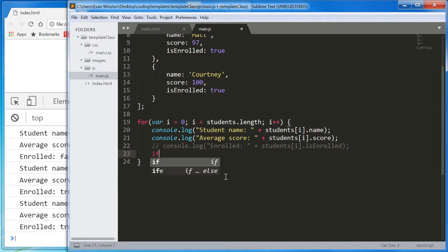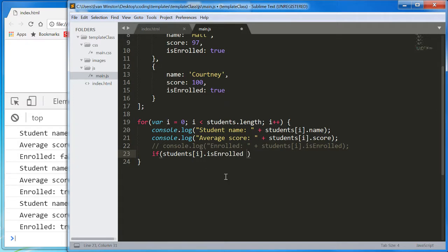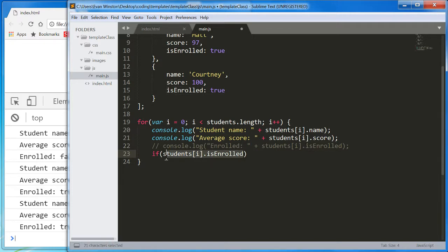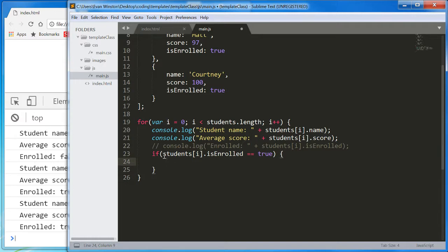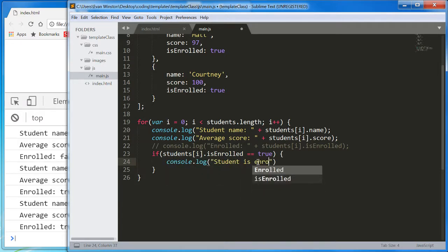Okay? And we're going to do that with an if statement. If students, i, dot, isEnrolled, is true. Okay? You can actually write this exact same thing by eliminating this. If students, i, dot, isEnrolled, is going to check if this is true automatically. And if you wanted to check if it was false, you could just write not here. That's the most concise way to write that. But I'm going to include the equals equals true here so we can be very clear on what's going on. If students, i, dot, isEnrolled, equals equals true, then we're going to console, dot, log, student is enrolled.